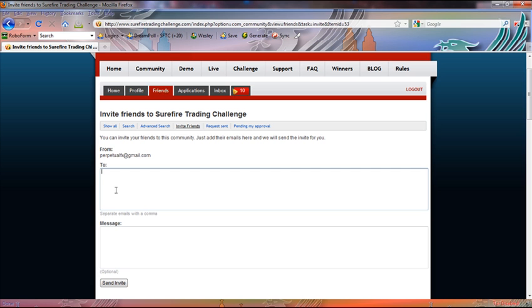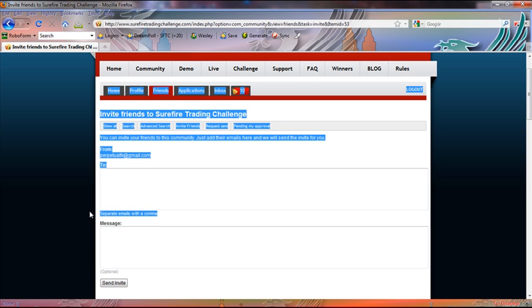All you got to do is type in the email address to which you want to send the invitation. You can type in as many email addresses as you want and you can separate them with a comma.